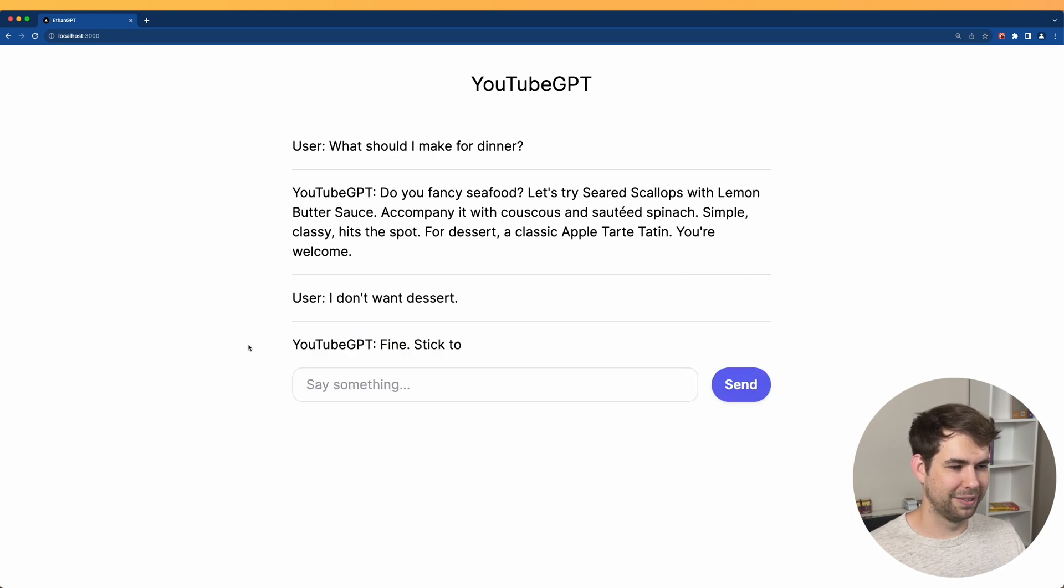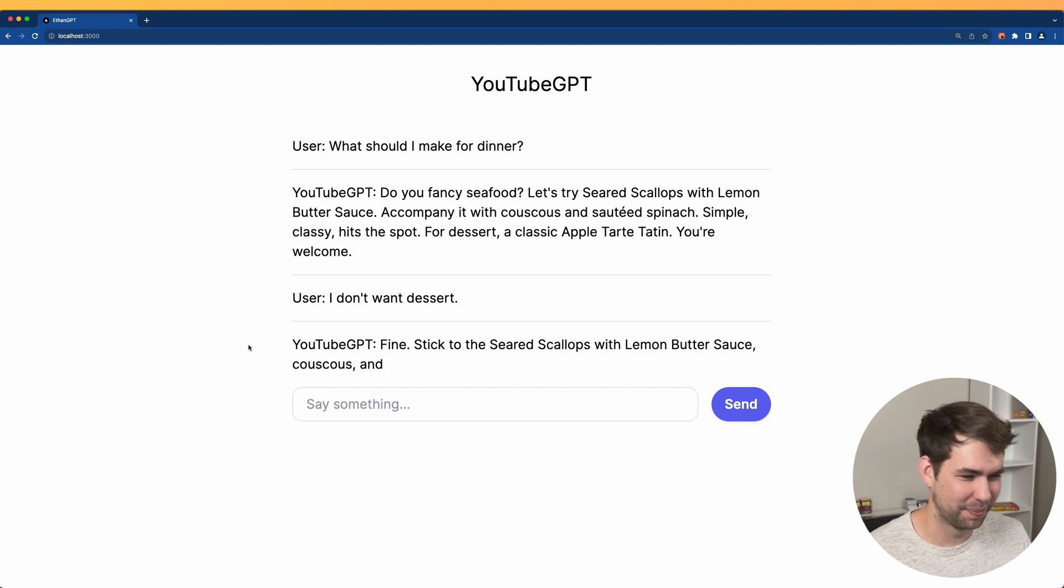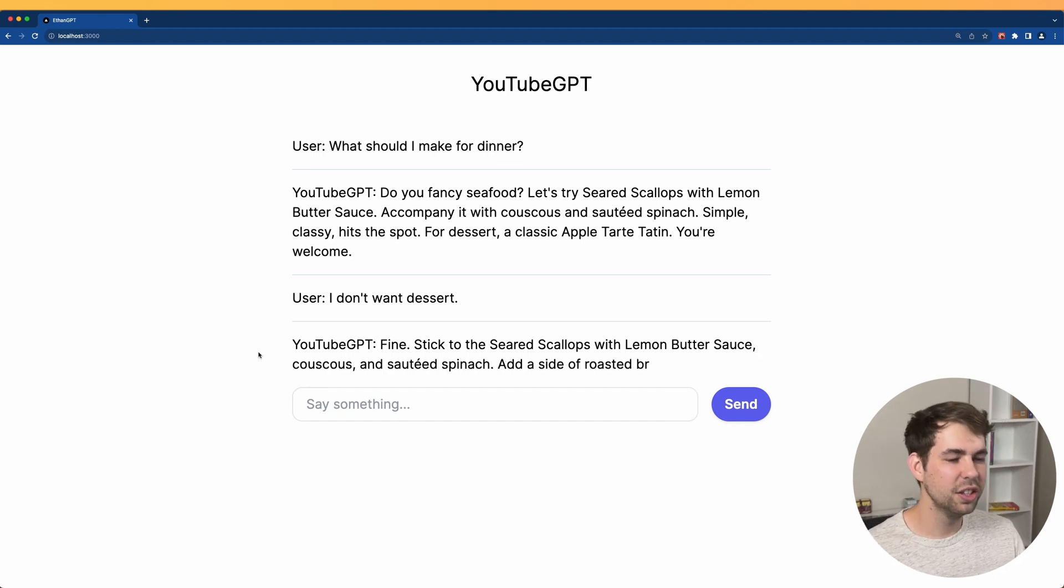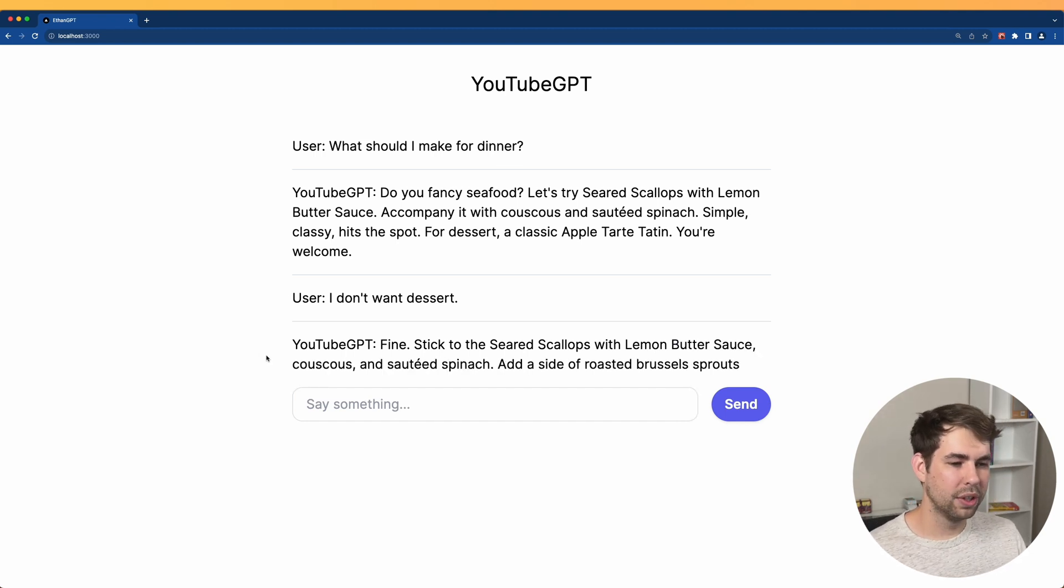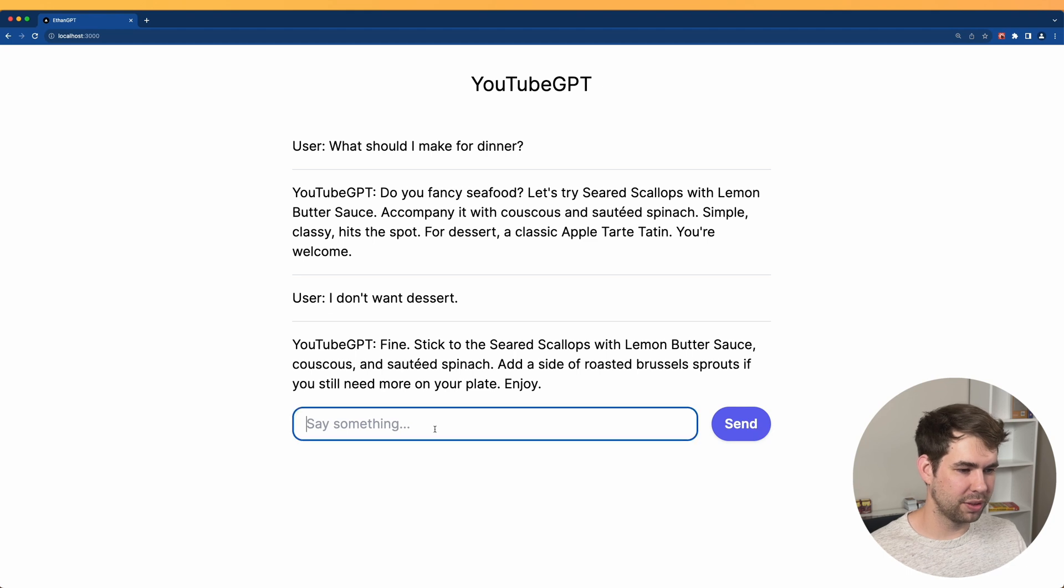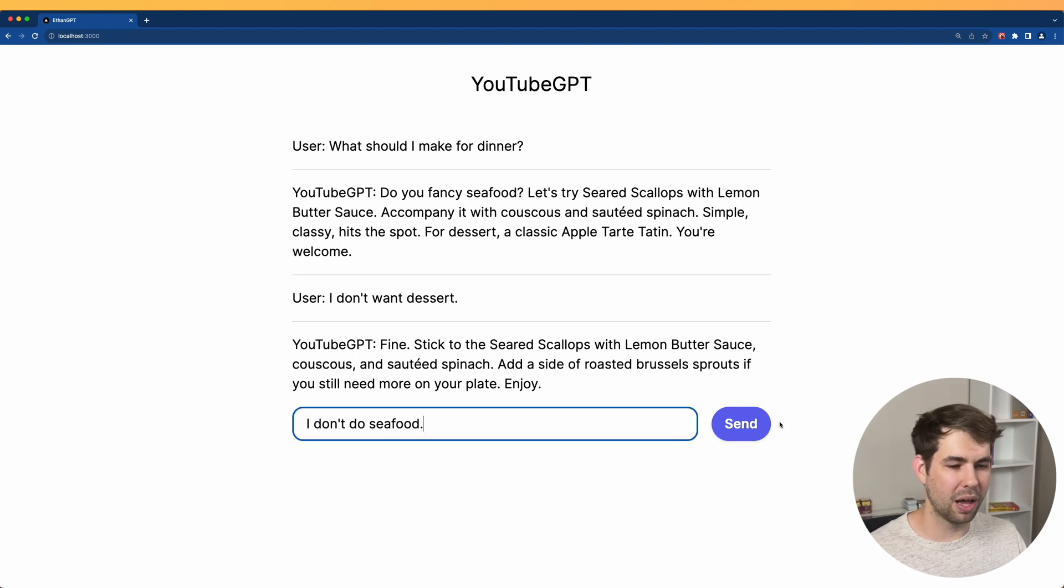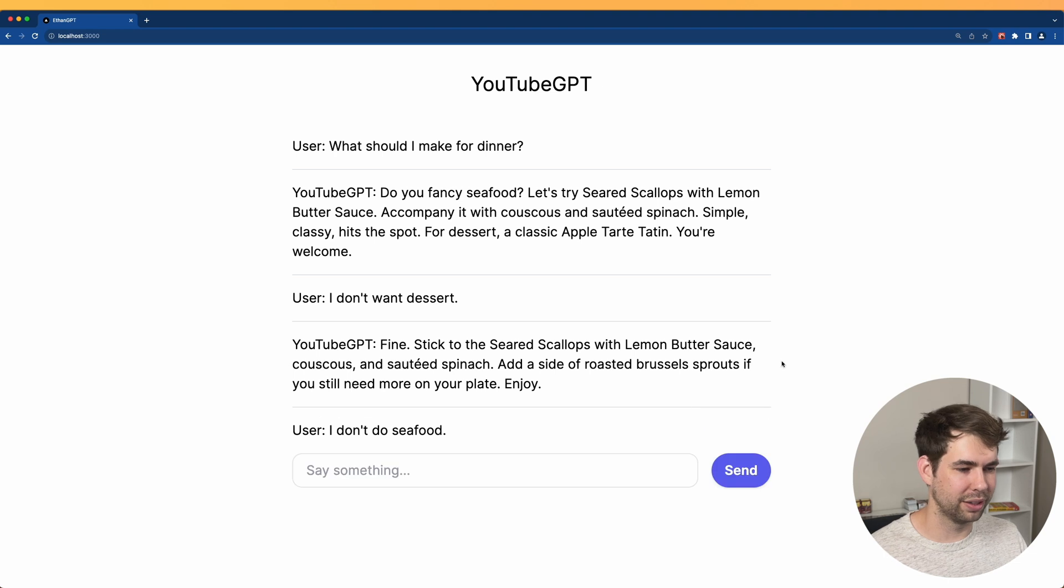I don't want dessert. Fine. Stick to the seared scallops. Wow. Okay. A side of roasted Brussels sprouts. I don't do seafood. Let's see if we can kind of bother our little bot here a little bit. I don't do seafood. All right, then let's go for an herb roasted chicken.